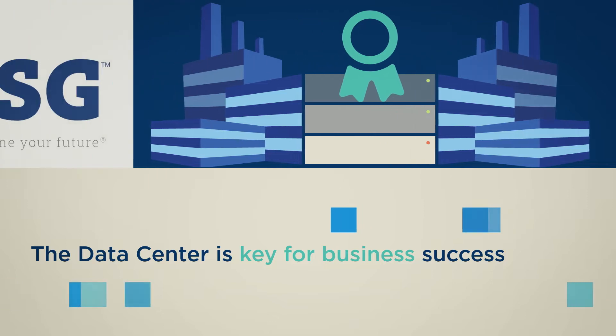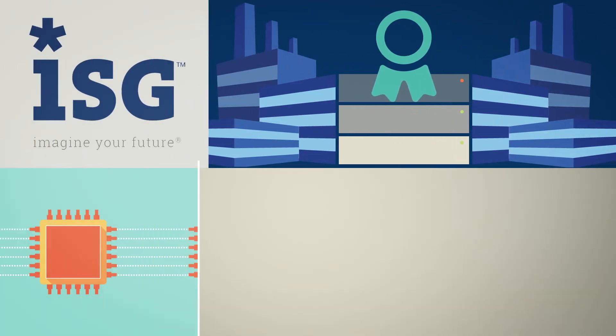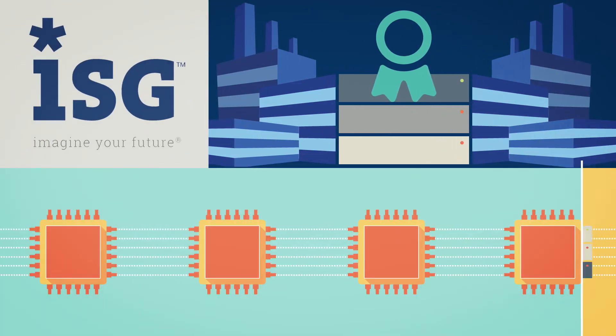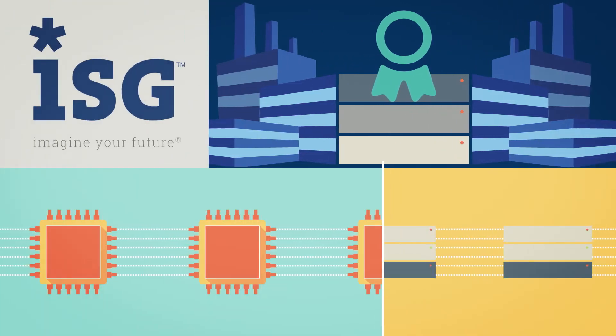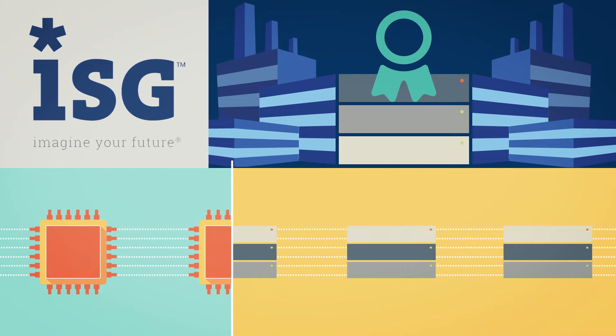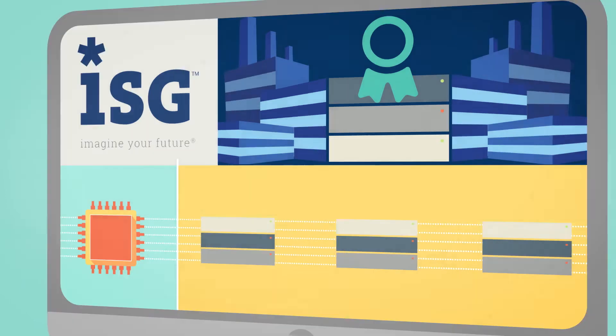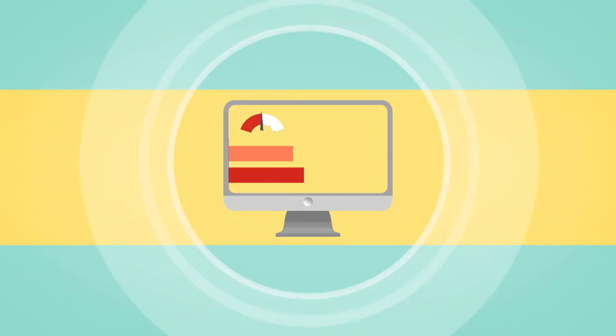ISG looked at the benefits of converged infrastructures, which combine datacenter components into centrally managed systems.